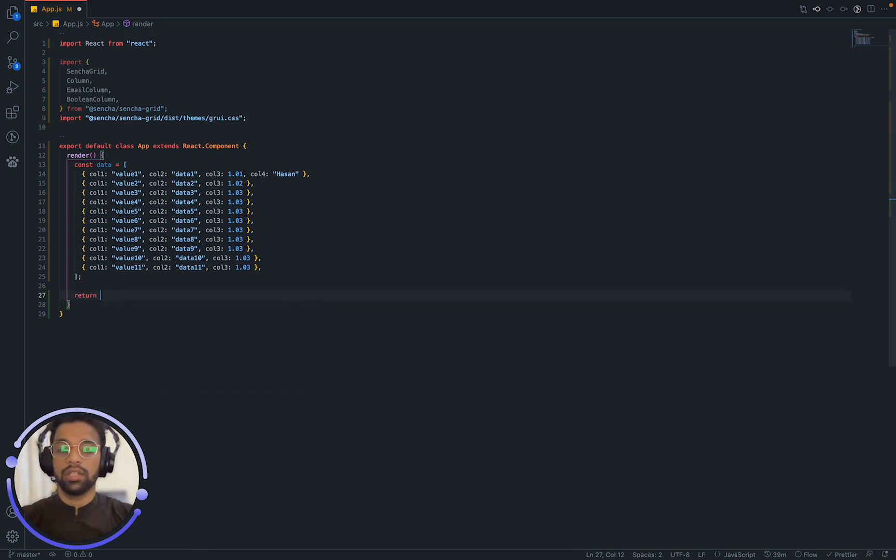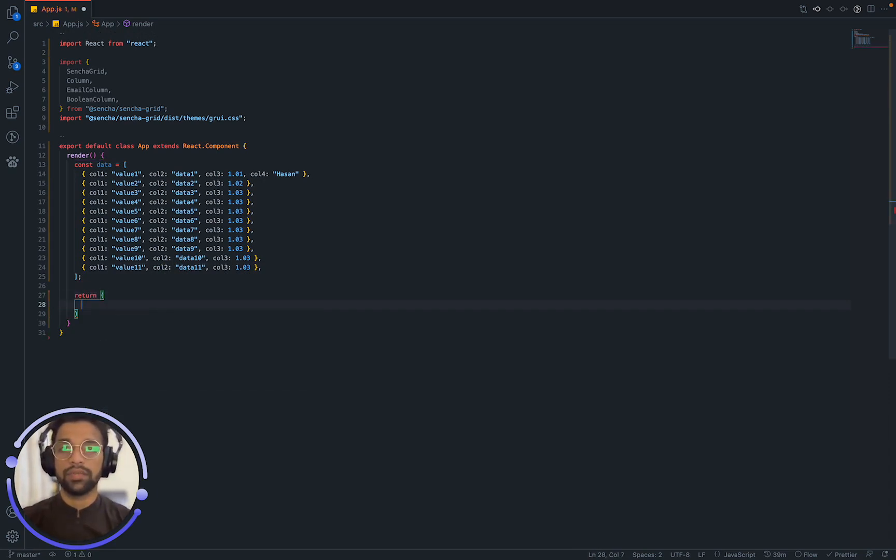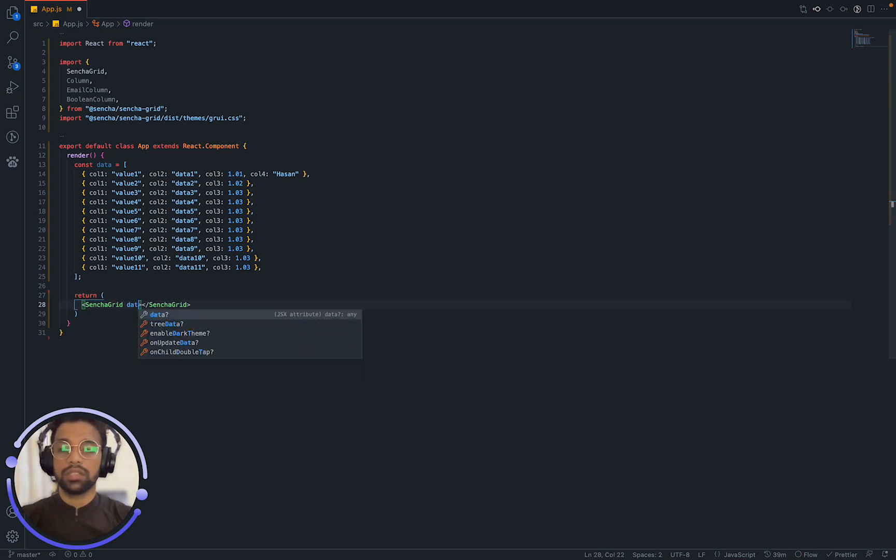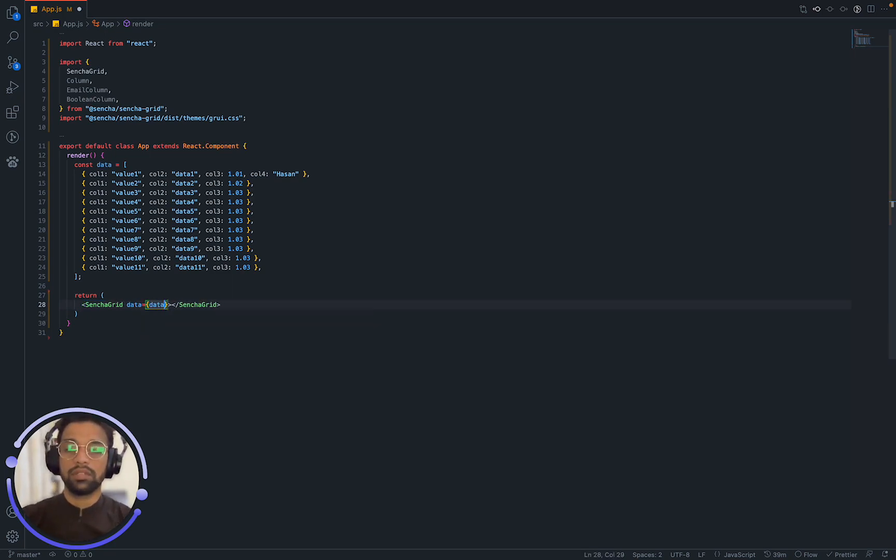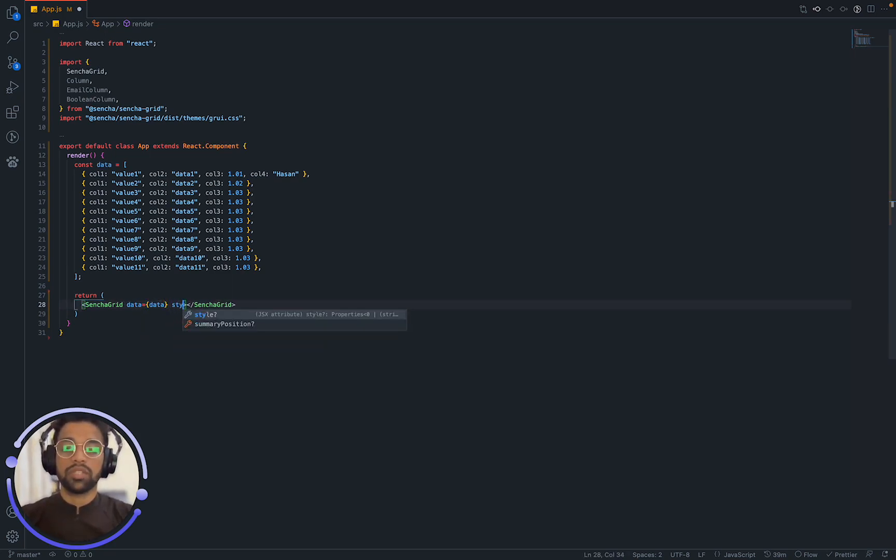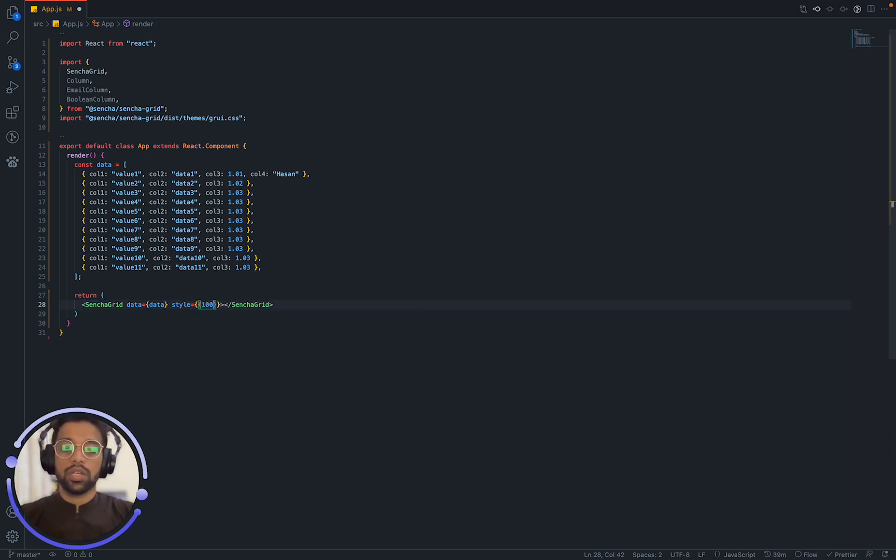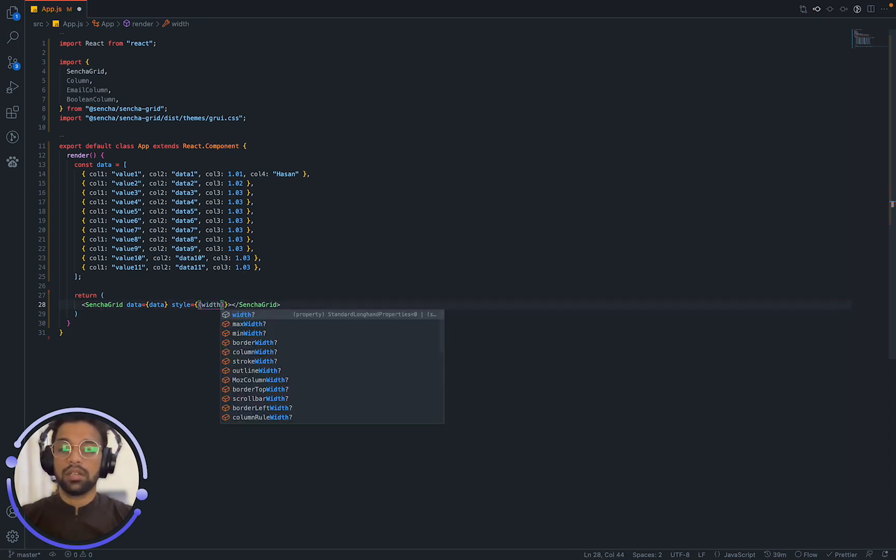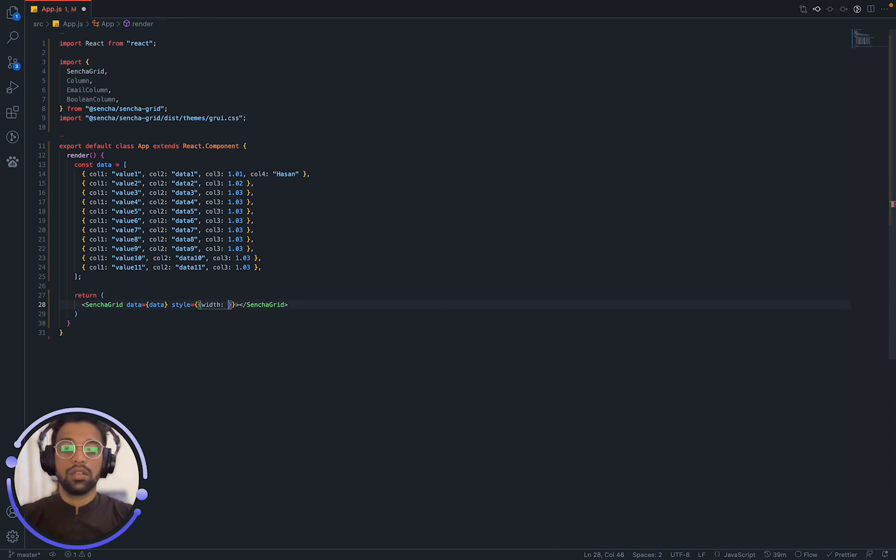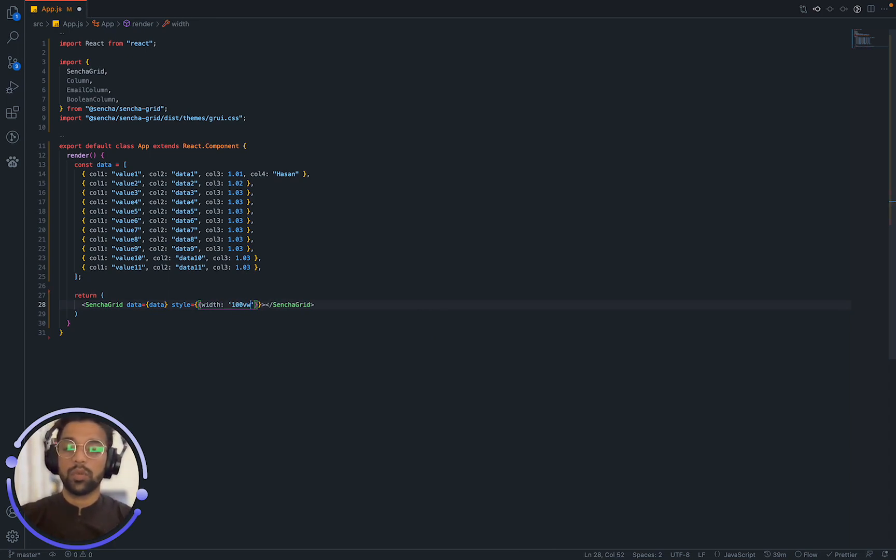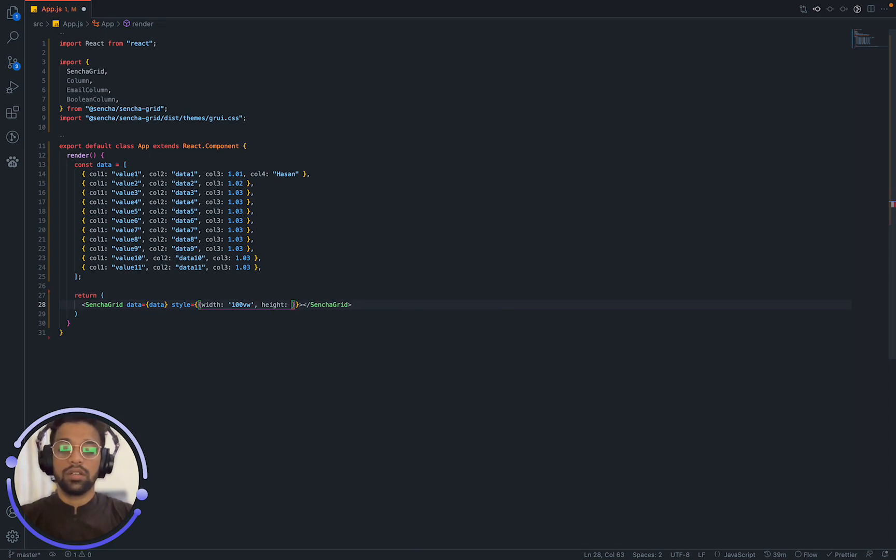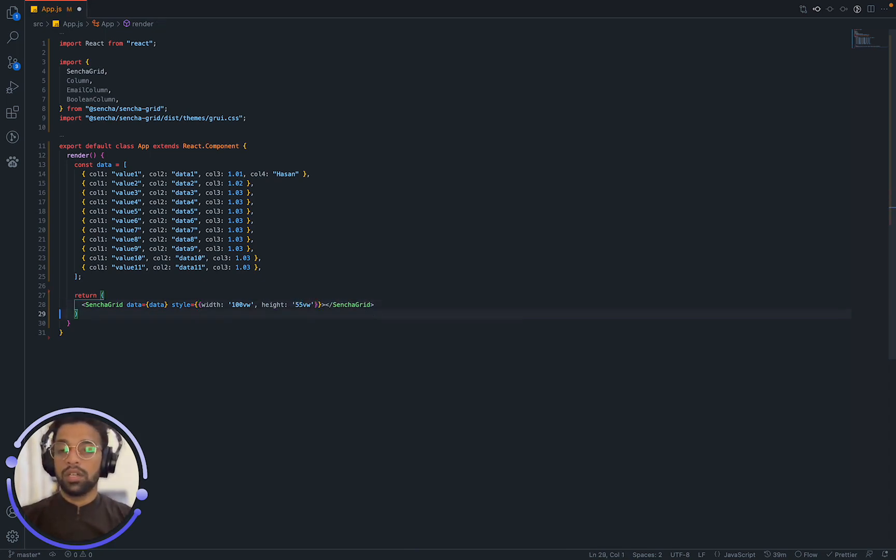And once we have that here, we can say return. And this is where we are going to use Sencha GRID. So I am going to wrap it with Sencha GRID. And it accepts some properties, that is the data that we just made and some styling. I just wanted to cover the whole, width and it's going to use 100 viewport width. With the height, let's give it a 55 viewport window height.